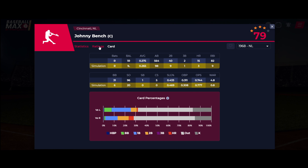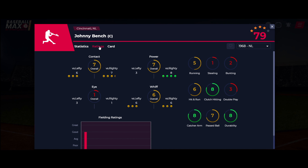Switch to the Ratings tab to explore the player's offensive and defensive ratings. All ratings here are scored on a 1 through 10 scale. Batter ratings include contact, power, eye (representing walkability), whiff (representing strikeout avoidance), fielding ratings at each position, running, stealing, bunting, hit and run, clutch hitting, double play, durability, outfield arm, and catcher arm.